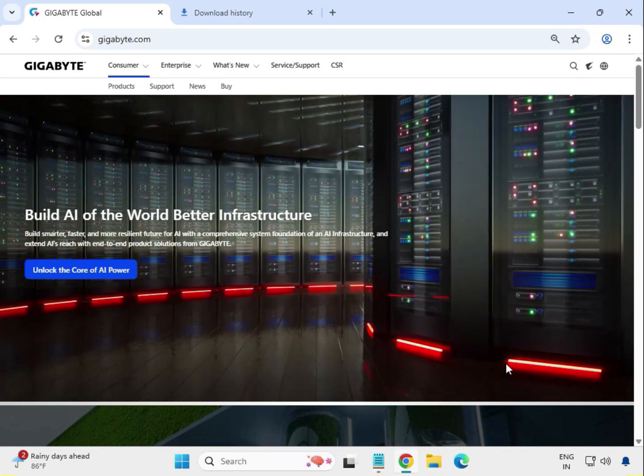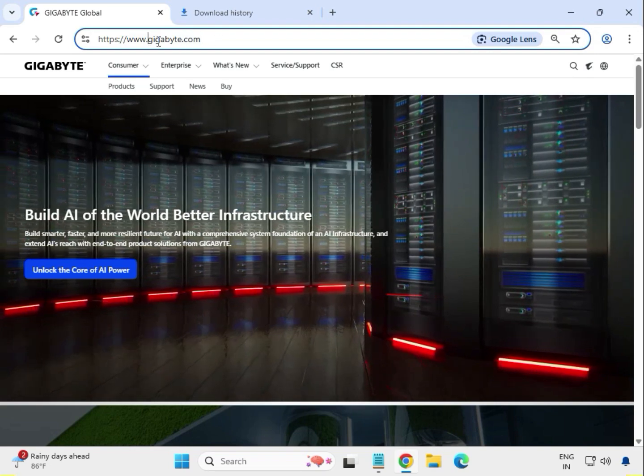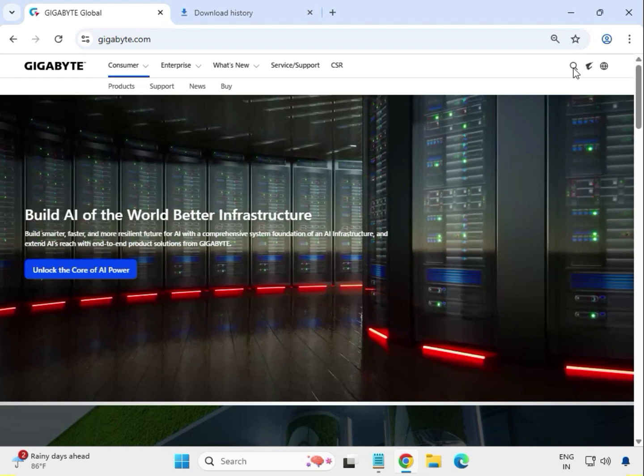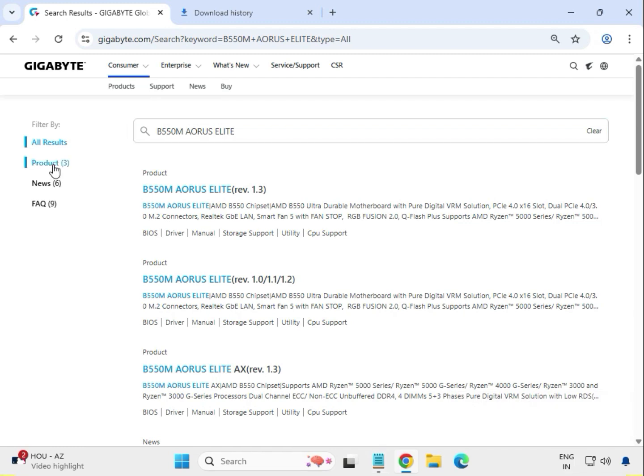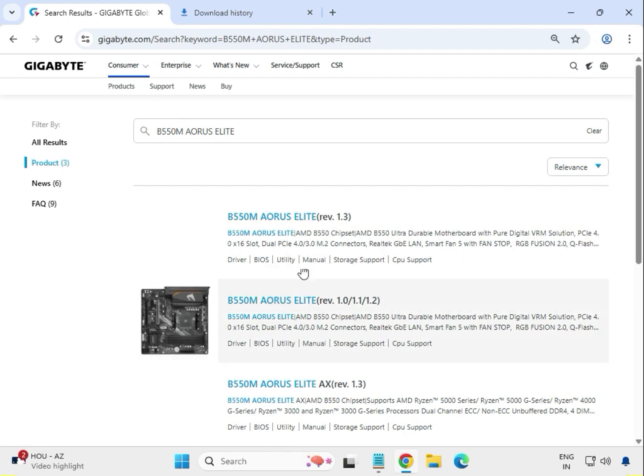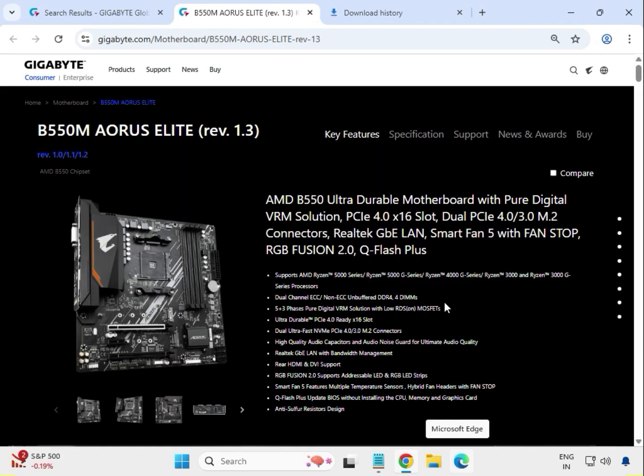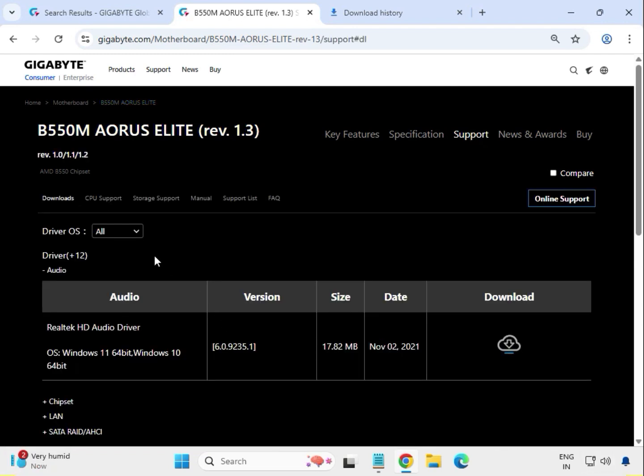Hi guys, welcome to my channel and how to download Gigabyte motherboard driver. First, we have to come on this website www.gigabyte.com. After that, click on search button, then enter the model number of motherboard B550M Aorus Elite. Hit enter, then click on the product. This one, just click on all installations process here. Click to model number of motherboard, then click on support, then select your operating system Windows 10, 11, so both installations process same.